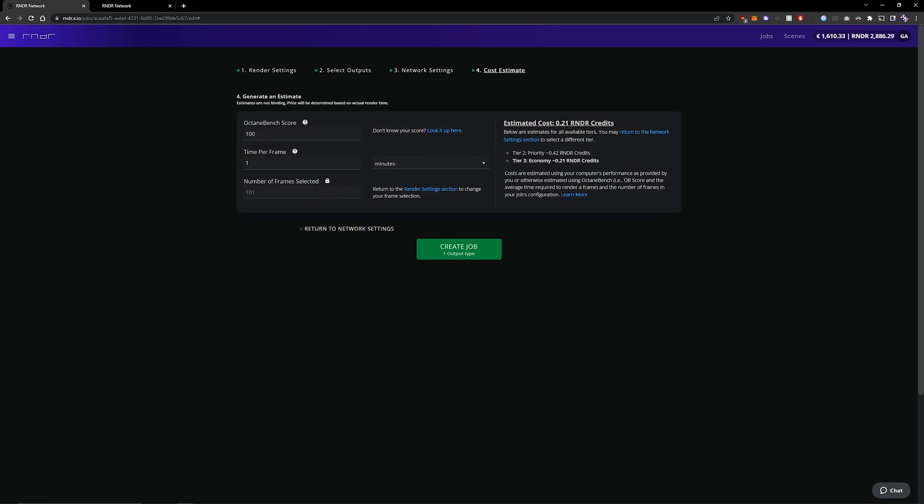A standard that fills in 100 to 1 but I will fill in 650 which is how much Octane Bench a 3090 has. You can look up the scores of your cards here.